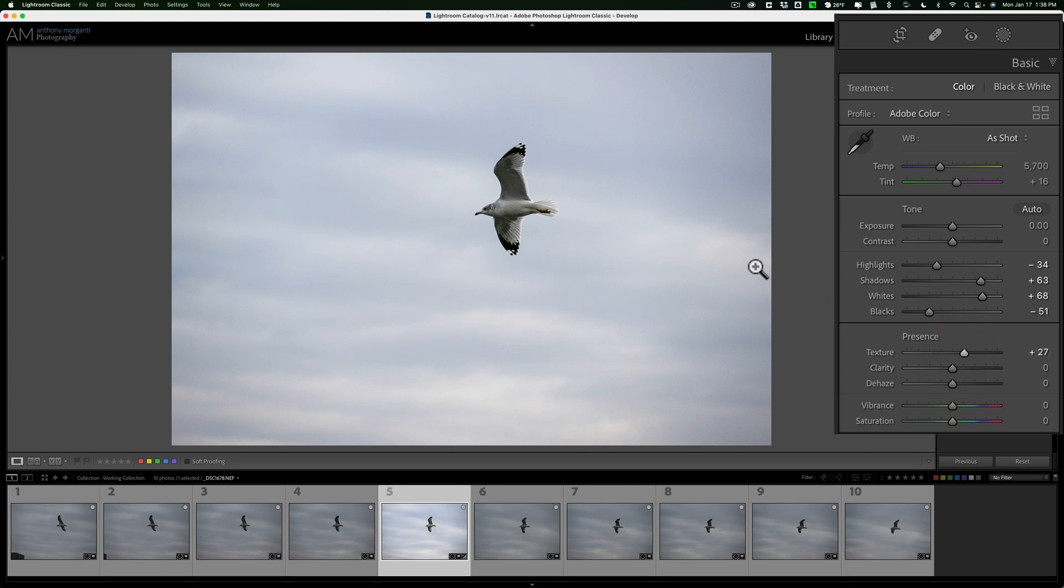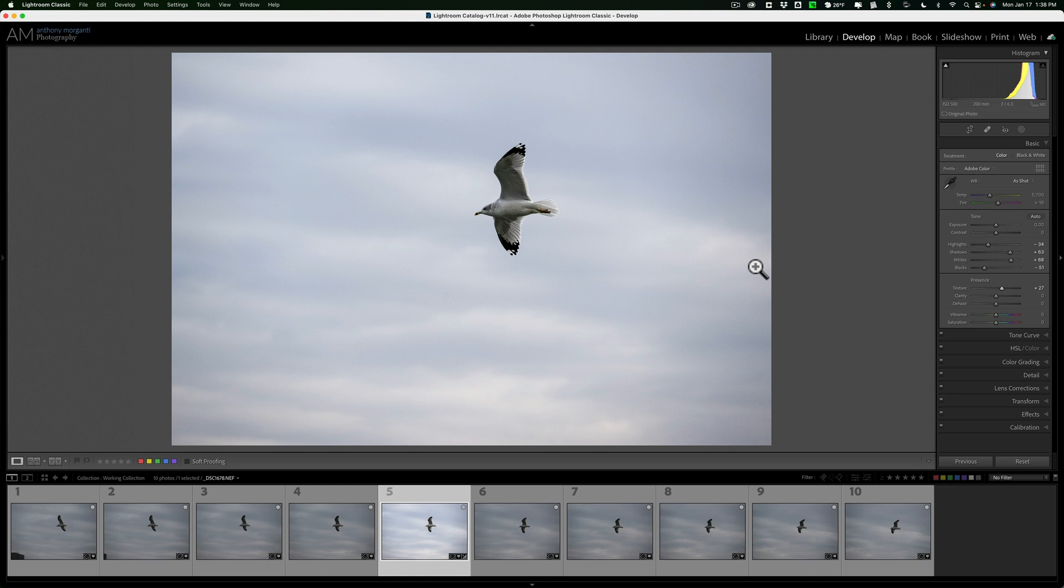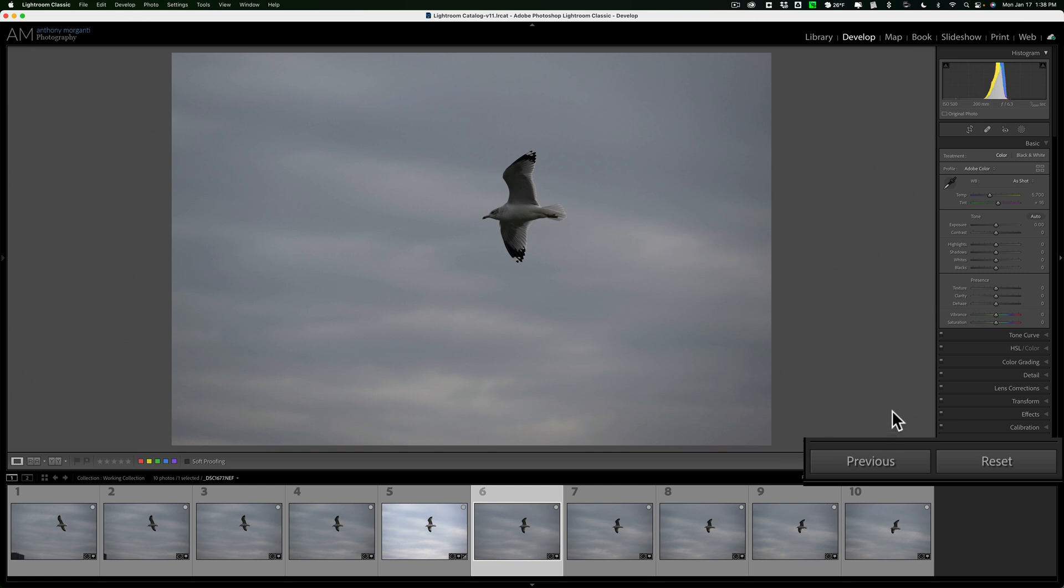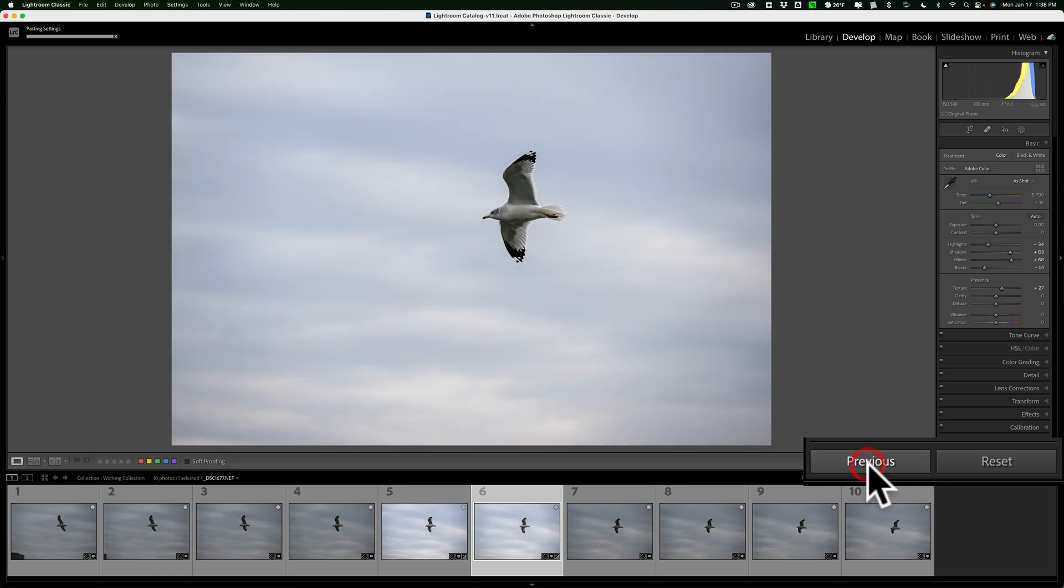Now, if I want to apply this edit to some of those other images that are in the filmstrip, all I need to do is click on a different image, then in the right-hand panel, when you're in the Develop module, see there's a Previous button down here towards the bottom? Just click on that, and it will apply the edits I previously did to this image.